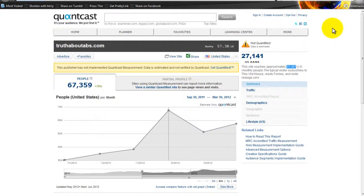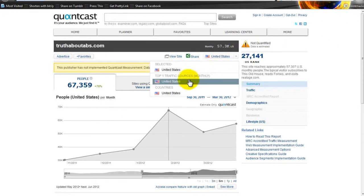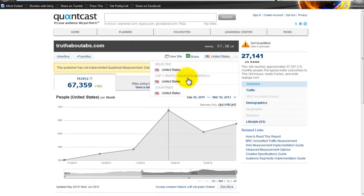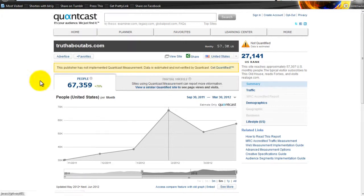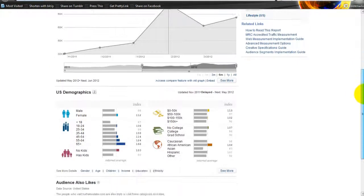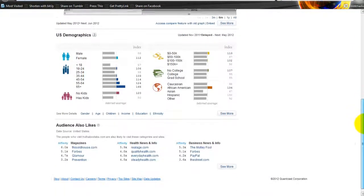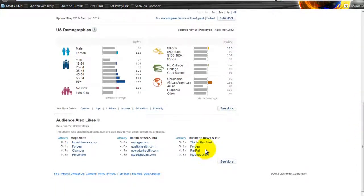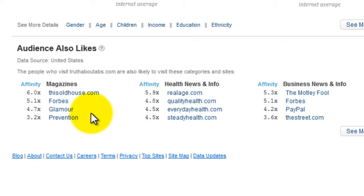This is something you can do, and I would suggest that you do go and get quantified for your own site. You've also got the ability to go and check things like the top traffic sources here as well, which is very useful. You've also got the ability, if I go a bit further down, to see what the audience also likes.